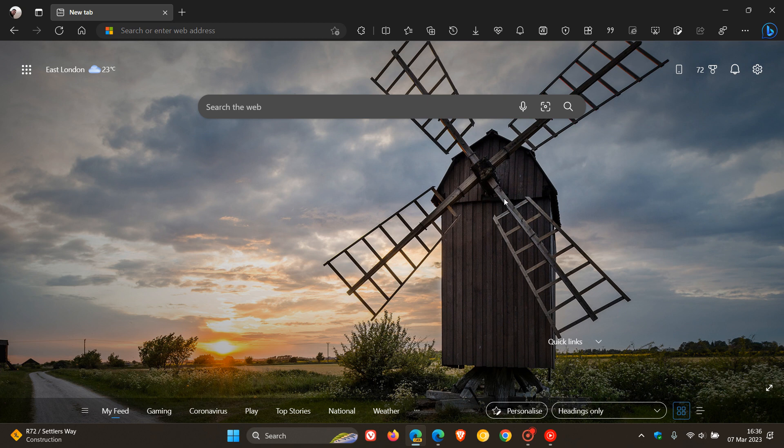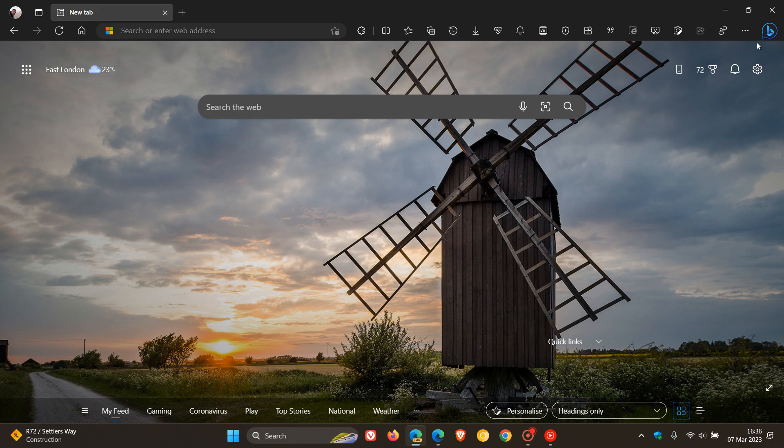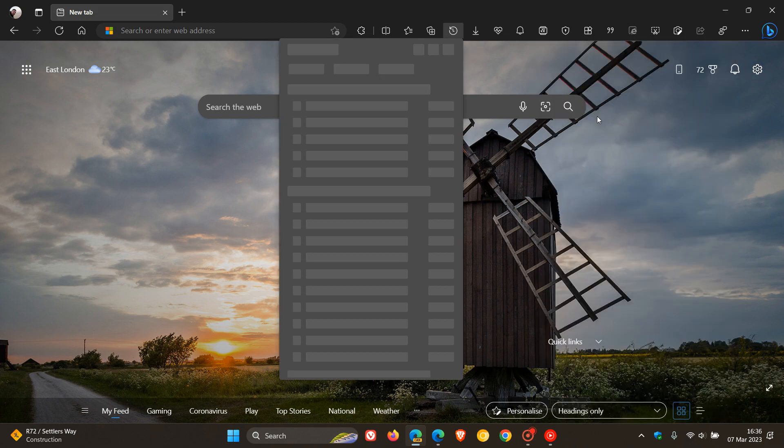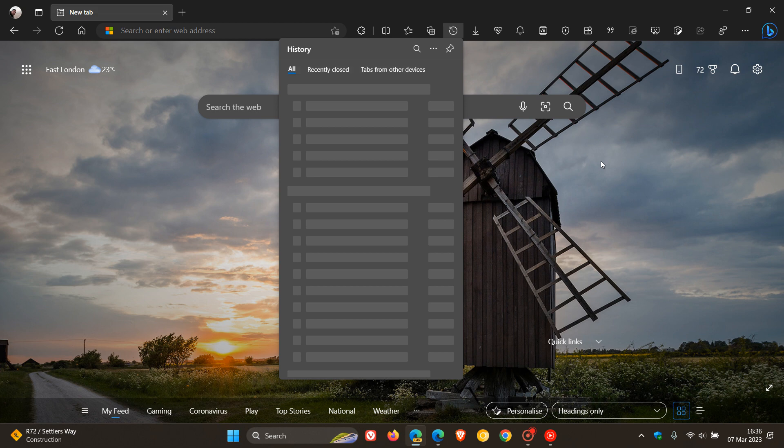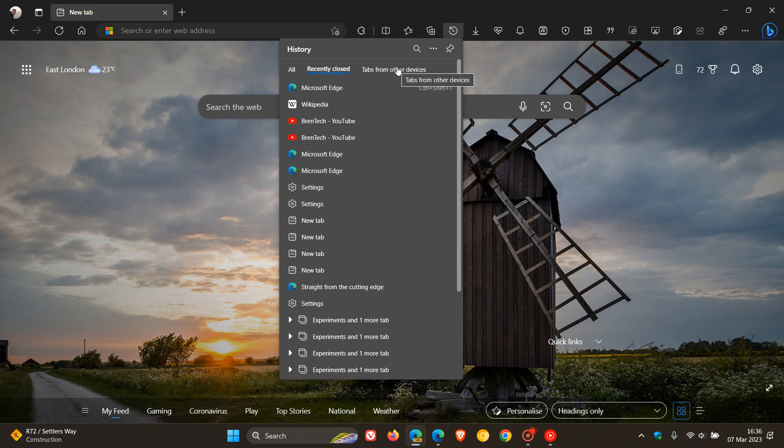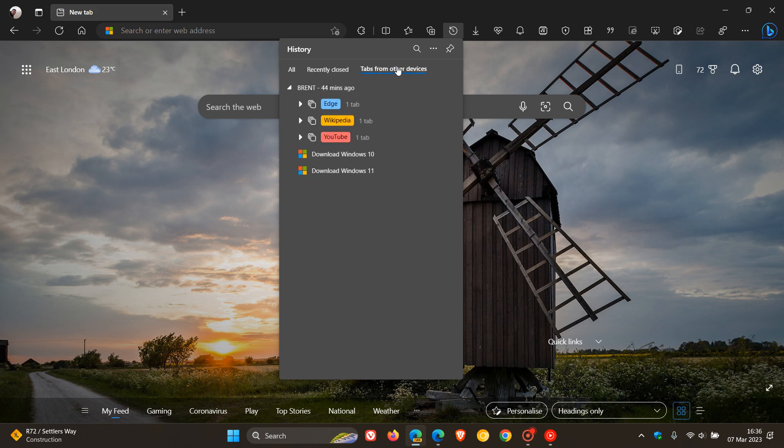Now just to demonstrate, if we head to our history shortcut button in the toolbar, which by the way can also be activated by heading to your menu and clicking on history, you will see now in the flyout menu for history we get all recently closed. And if you click on tabs from other devices now, you also can see your tab groups.